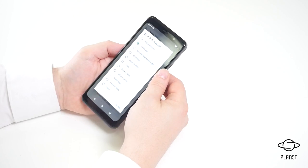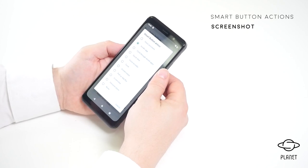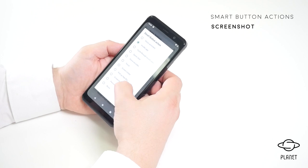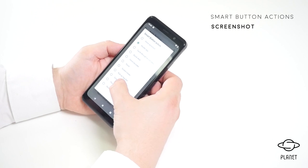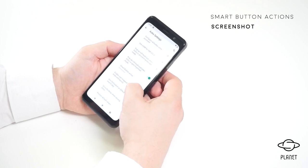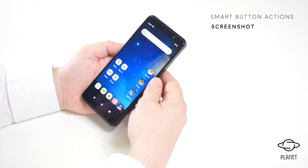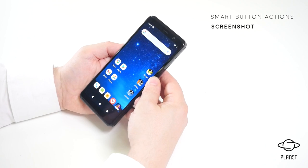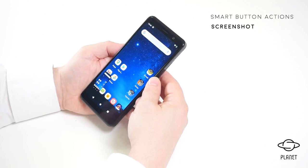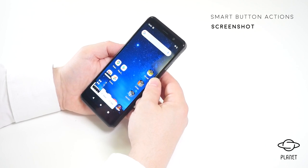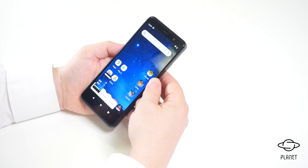Another smart button action is to take a screenshot. By selecting the screenshot function, I can press the smart button and take a screenshot. The screenshot is saved and you can easily share or edit it.